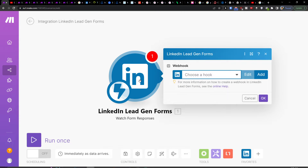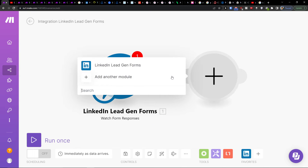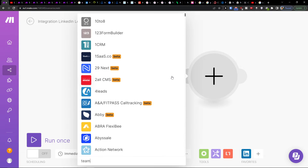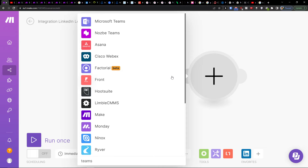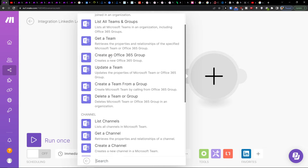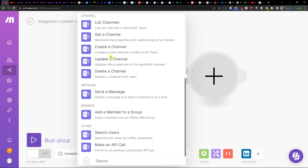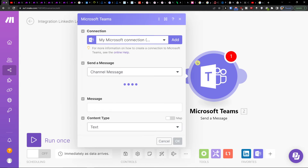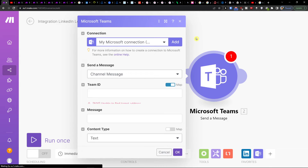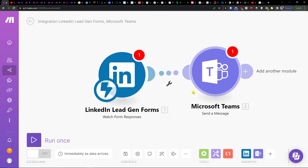So when someone fills it out, click the plus button again. You'll have LinkedIn there, and then we're going to add Microsoft Teams. You can choose to join a team or send a message. So when someone fills out a LinkedIn form, it's going to send a message in Microsoft Teams.